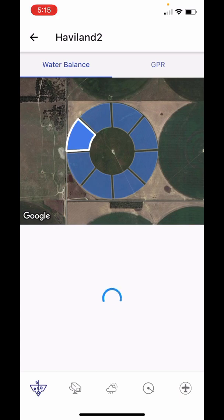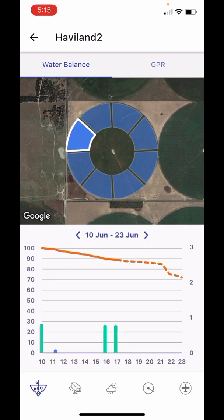Our app menu is located at the bottom and has five different pages. From left to right, there are water balance and GPR, cameras, inputs balance and weather, irrigation prescription, and aerial imaging. Note that the aerial imaging icon will only be available after the aerial images have been collected.